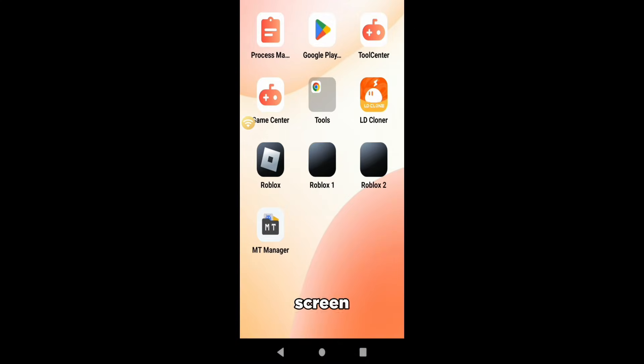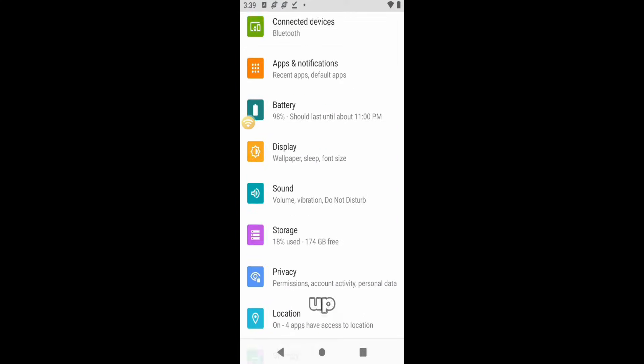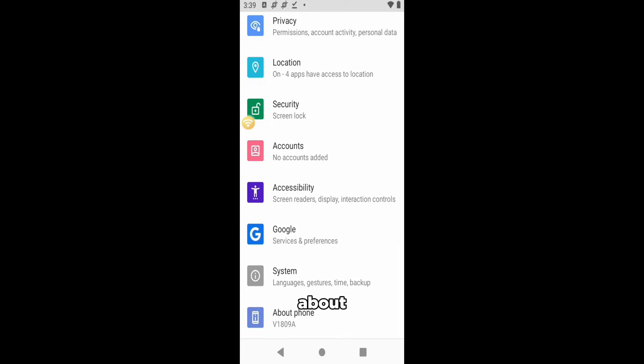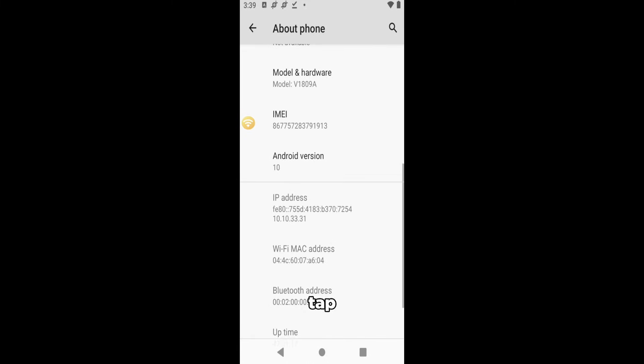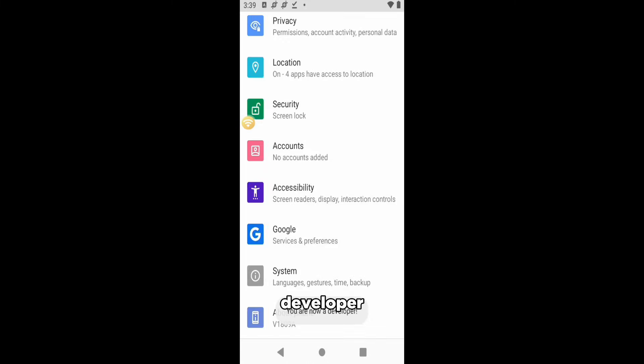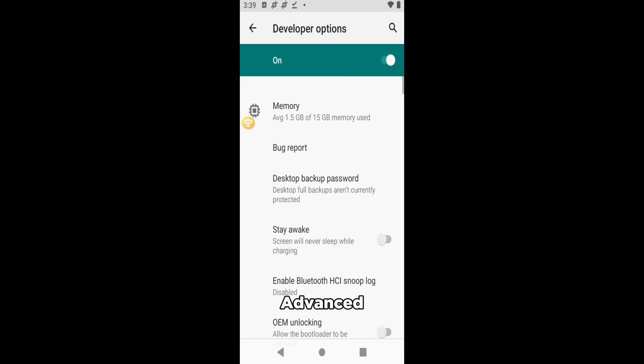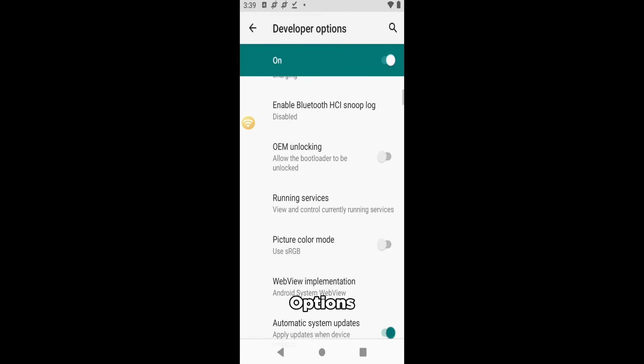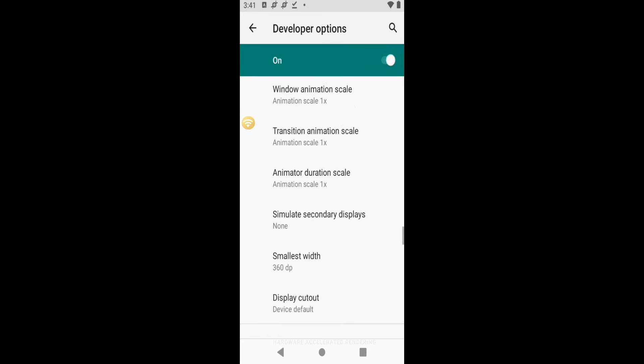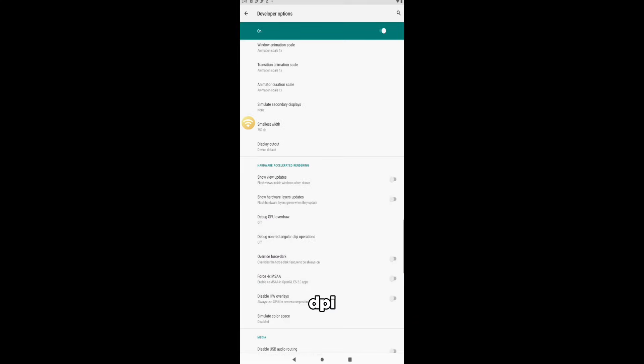Now we will make the screen smaller so we can display more ROBLOX on it. Open up Settings into About Phone and tap Build Number around four to five times to activate Developer Options. Go to System, Advanced, and then Developer Options. Scroll until you see Smallest Width and change it to 750 dpi.